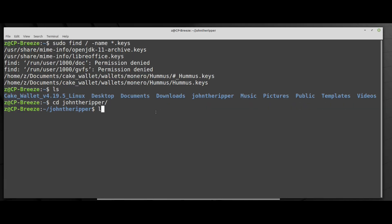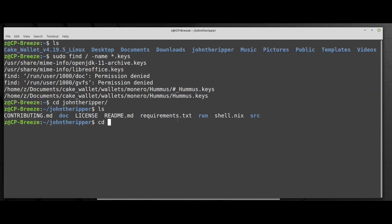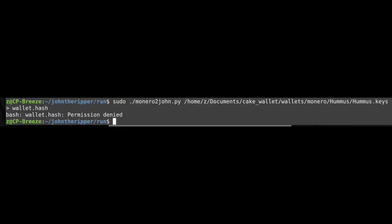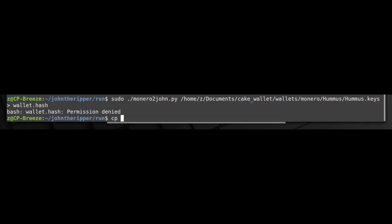Let's navigate to John run folder and we will run the Python script that converts Monero to hash and dump it into a file called wallet.hash because we need to use this hash in order to restore the password.